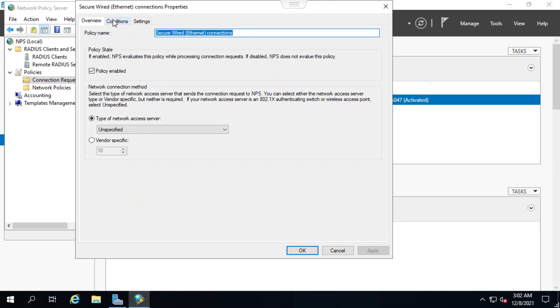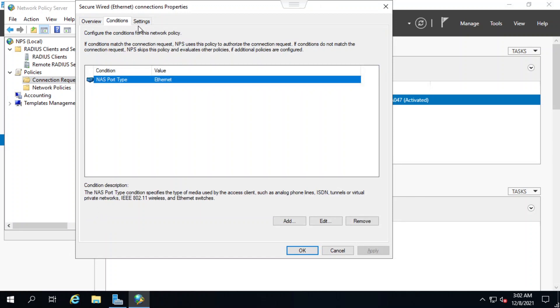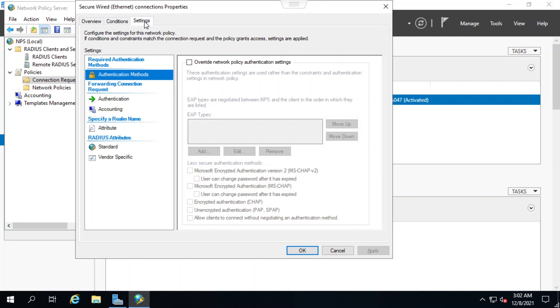Under the conditions tab, I see that the condition is set to NAS port type. The settings tab displays all the default settings.